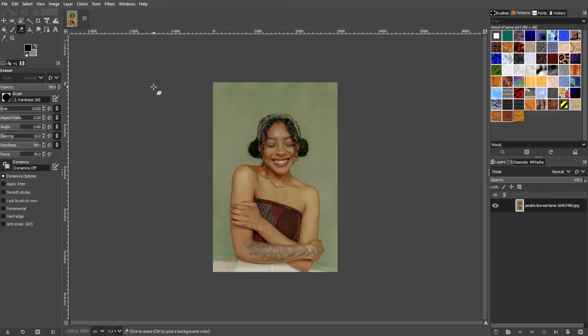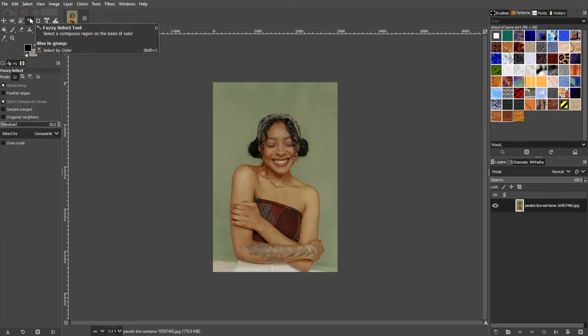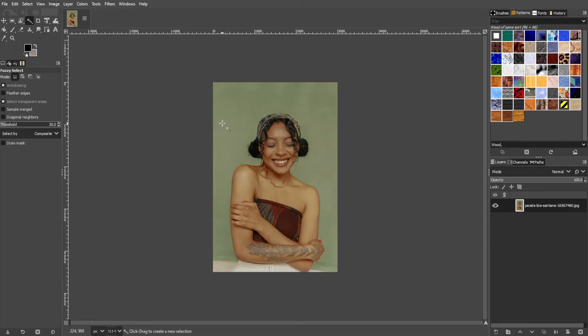Now, to remove the background of your image, we will use the Fuzzy Select tool. Go to the toolbar and select the Fuzzy Select tool, or simply use the shortcut key U to quickly switch to it. The Fuzzy Select tool automatically selects all the pixels within a specific color range of the first color that you click on. This tool works best on a plain background, but is still very useful on more complex backgrounds.